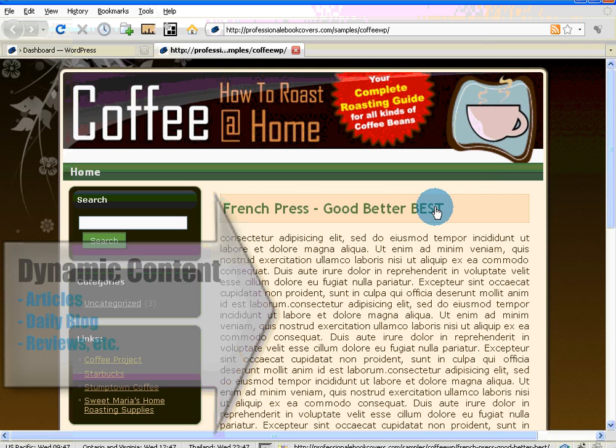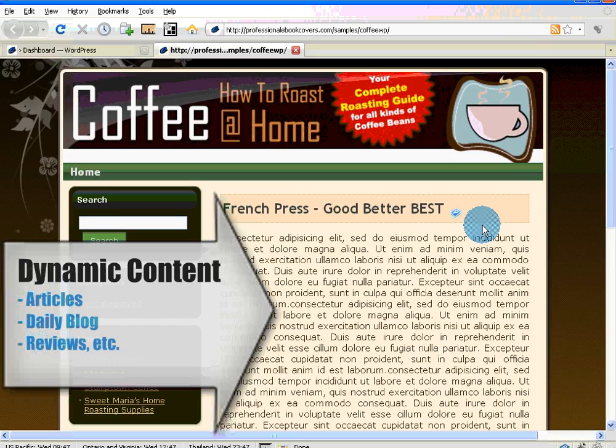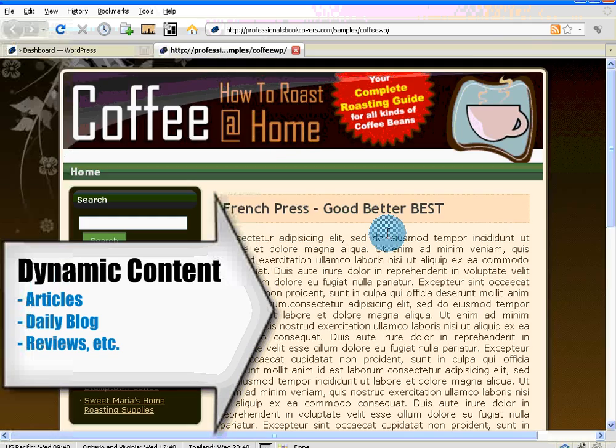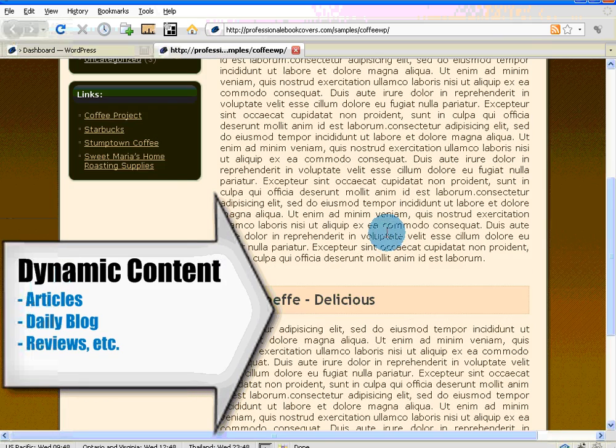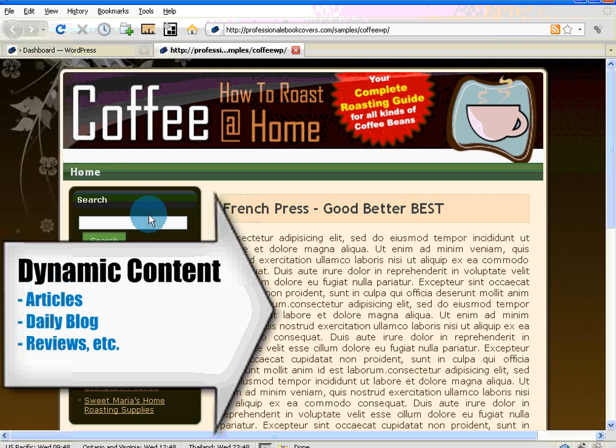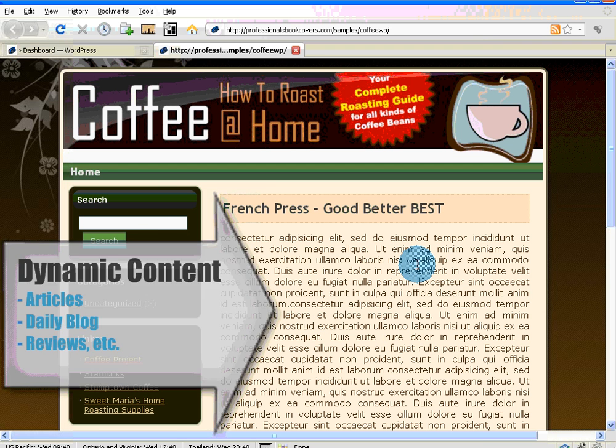There are two types of content that you can put onto your WordPress site. I just mentioned posts - that's your daily articles, that article here about French press, another article about Yerga Chef Coffee. Those are considered dynamic content.